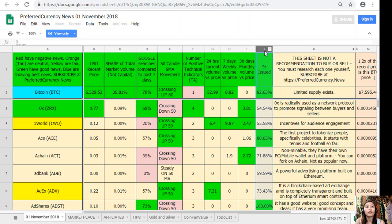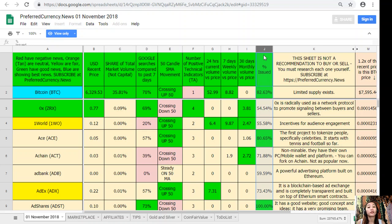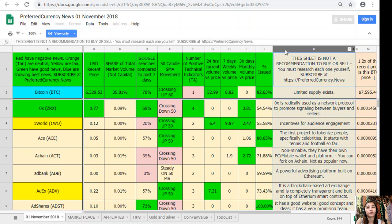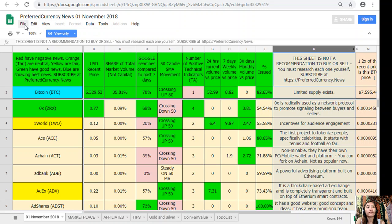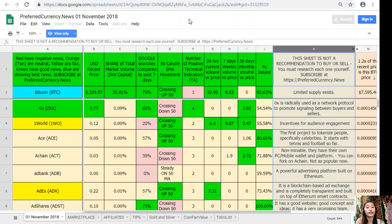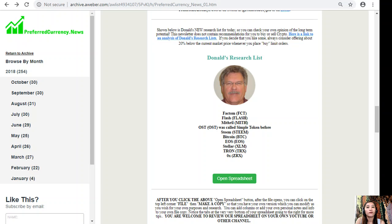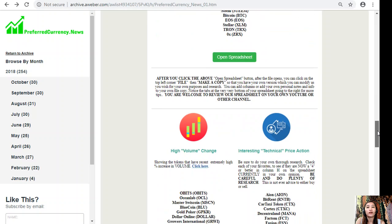Take note that this sheet is not a recommendation for you to buy or sell crypto, but if you decide that you would like some, always consider offering below twenty percent below the current market price whenever you place buy limit orders. You could always make a copy of this sheet simply by clicking File here and Make a Copy, so that you can have your own version which you can modify to your own purposes and research, and also add columns, personal notes, and information to your own file copy.